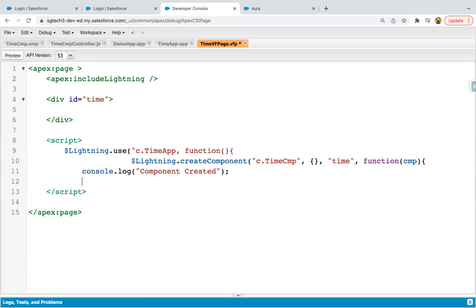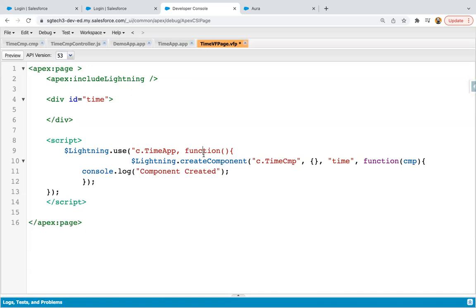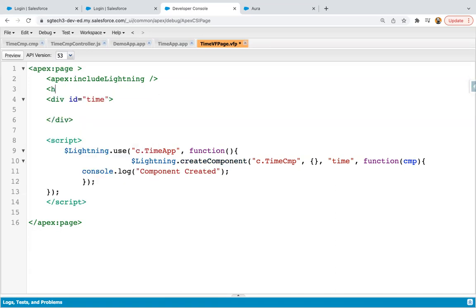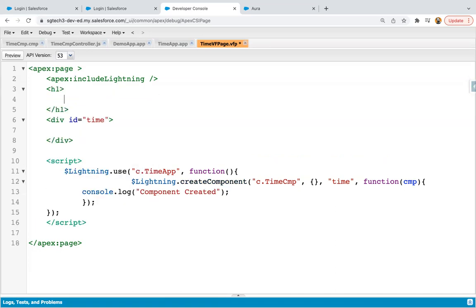So now I need to close one curly brace and bracket. One more curly brace and bracket. And here I need to close this double quote which I forgot. So this way, this page is implemented completely. And here I'm going to write one heading, Visualforce page. So first Visualforce page will be displayed and inside div that date and time will be displayed.